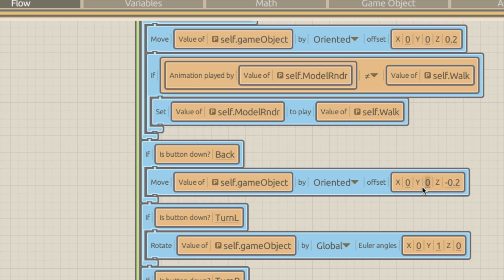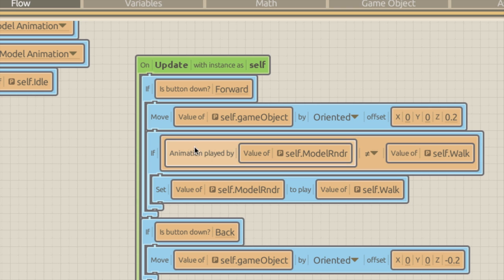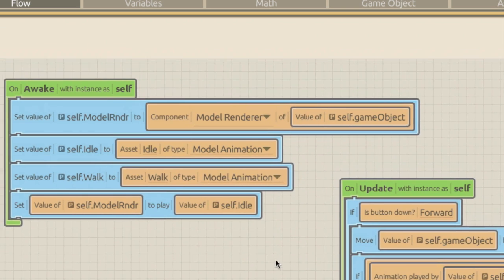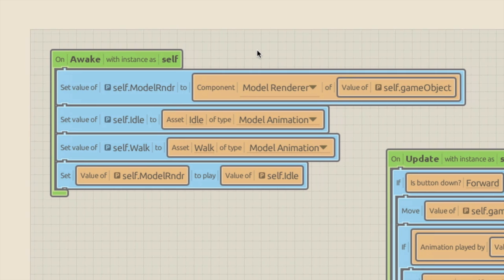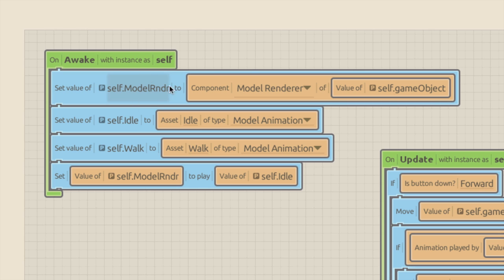We move the game object by its orientated position, offsetting it by minus two along its Z. I've started adding in some animation code which I'll explain in a moment. First let's go to the on awake event, which fires when the game object is first created. It's a great place to create variables, and I'm going to create three: one called model renderer, one called self idle, and one called self walk.